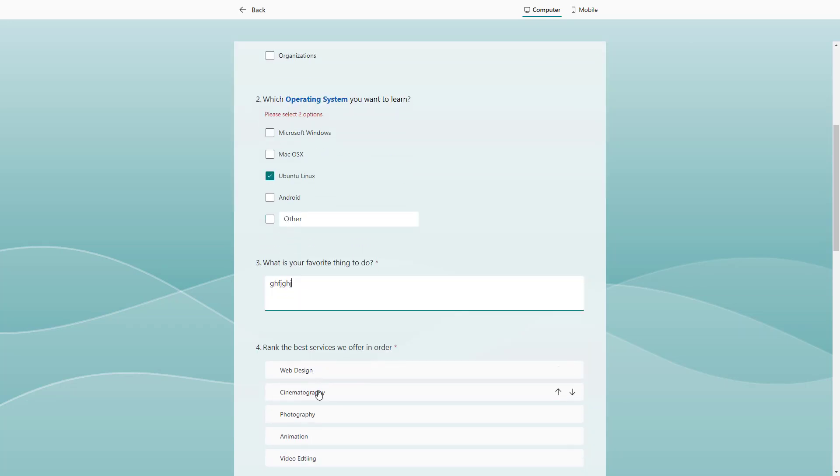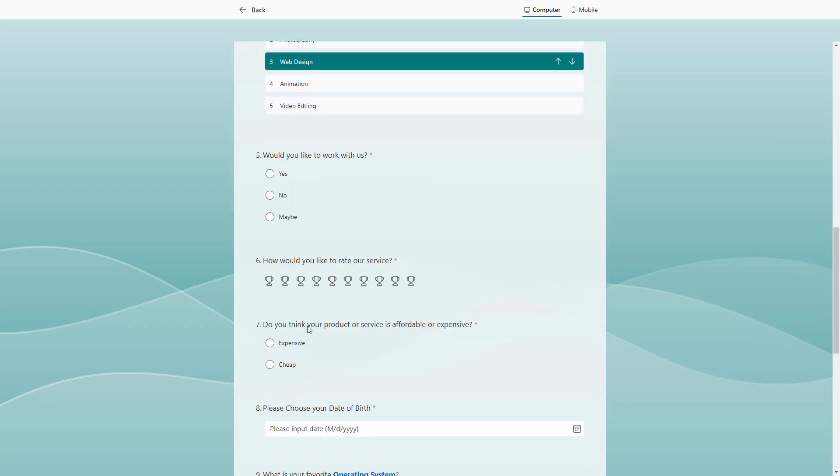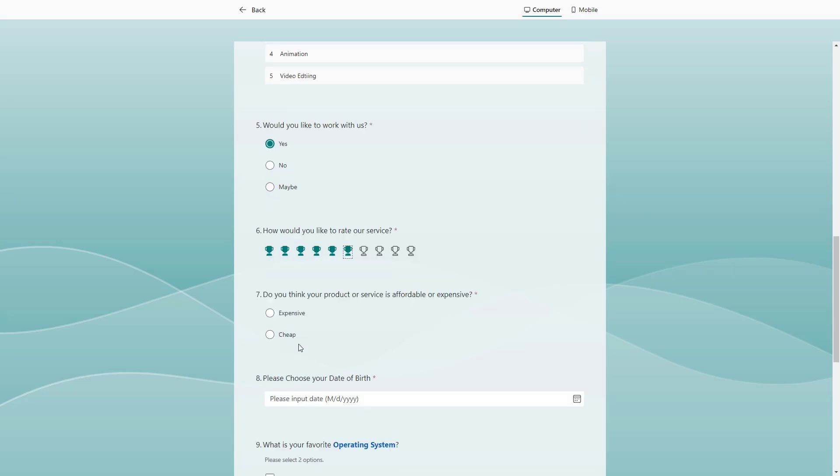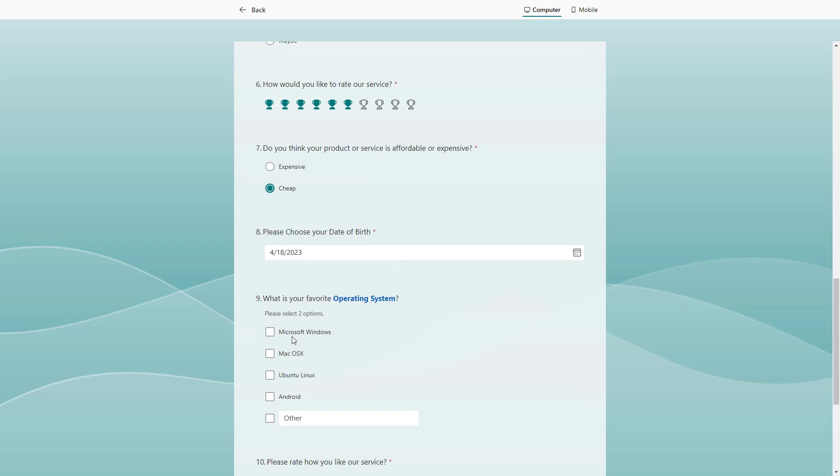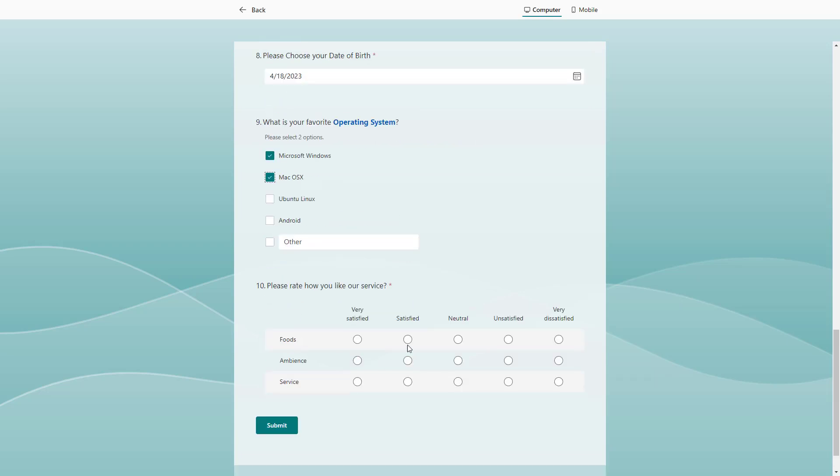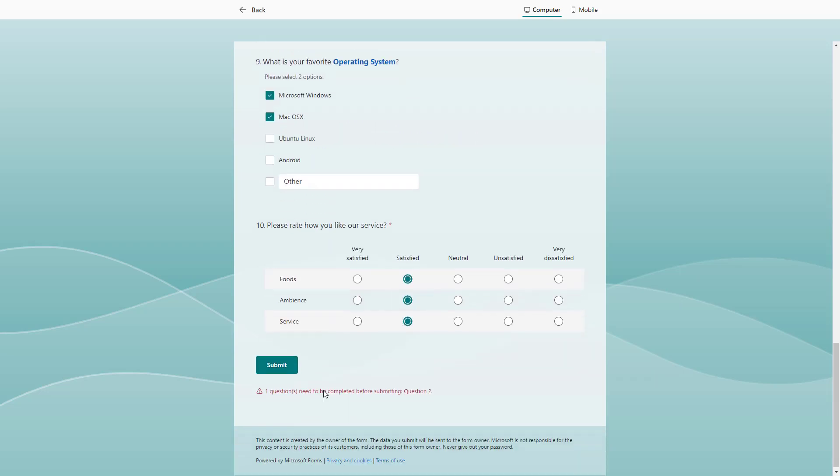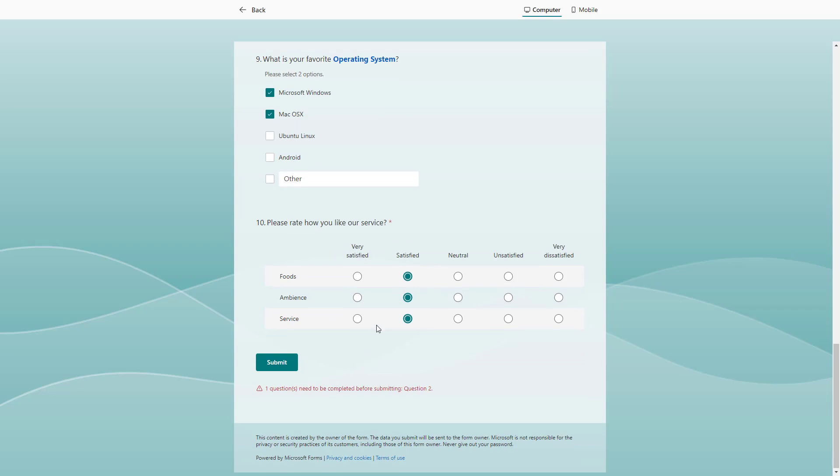I'm just going to add in random answers right here. Let's select the rating and then select a date right here and then select options right here, just like this, and then click on submit.